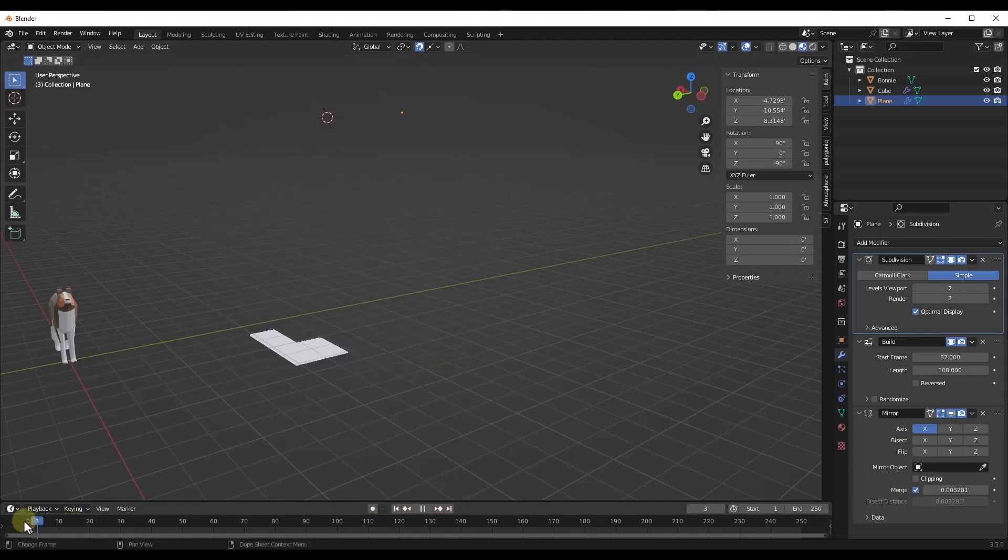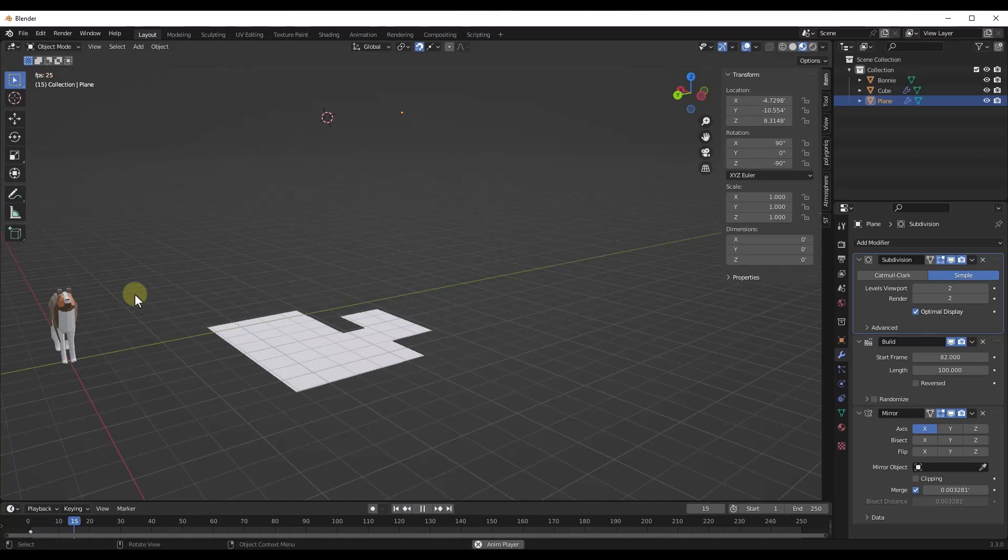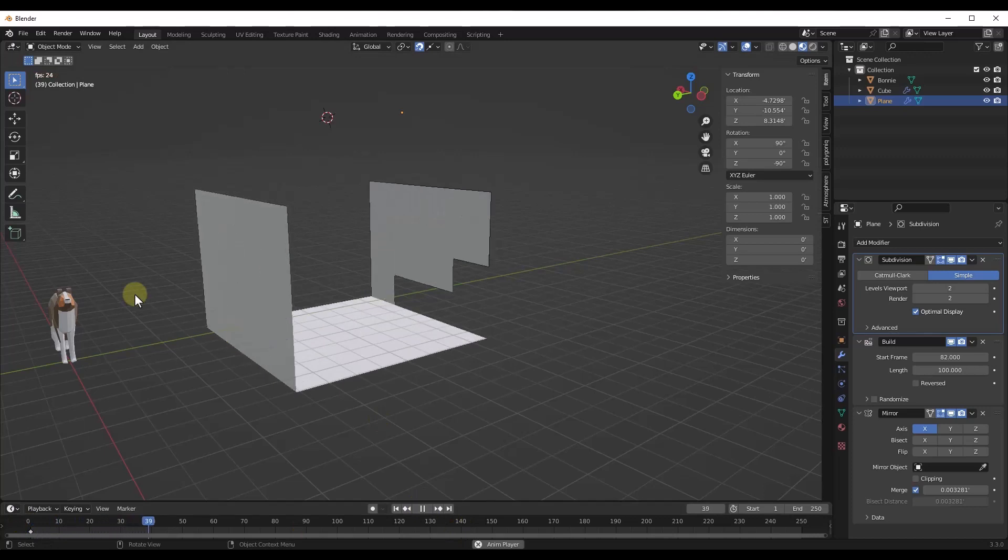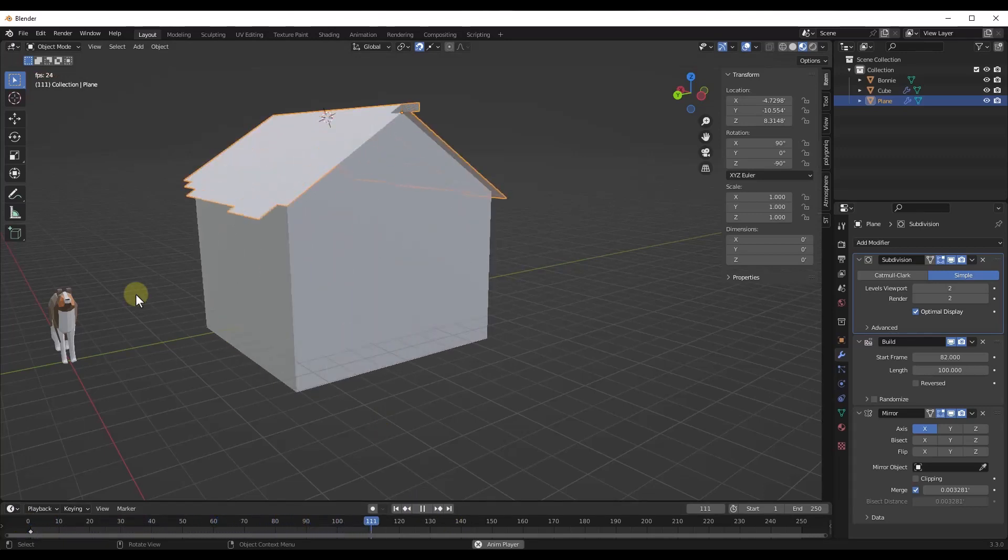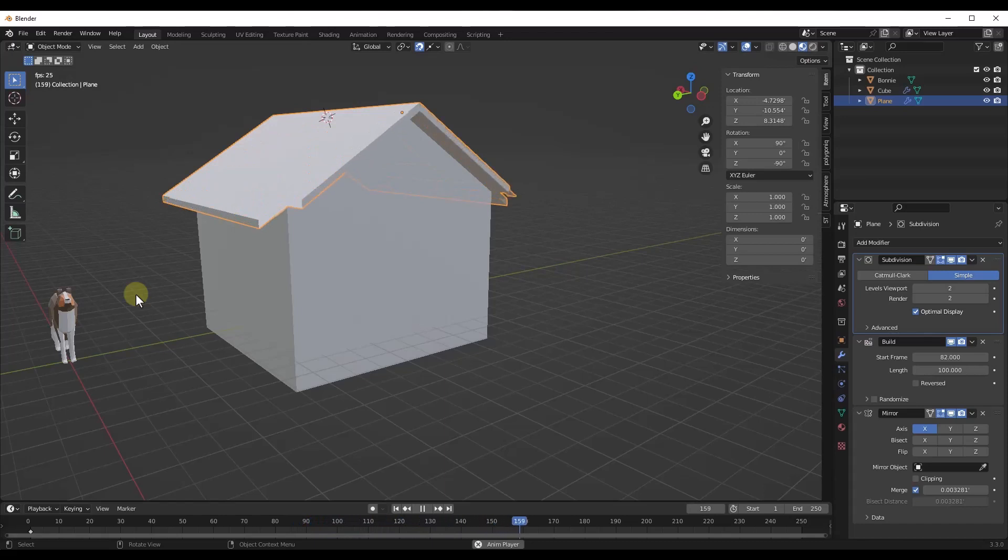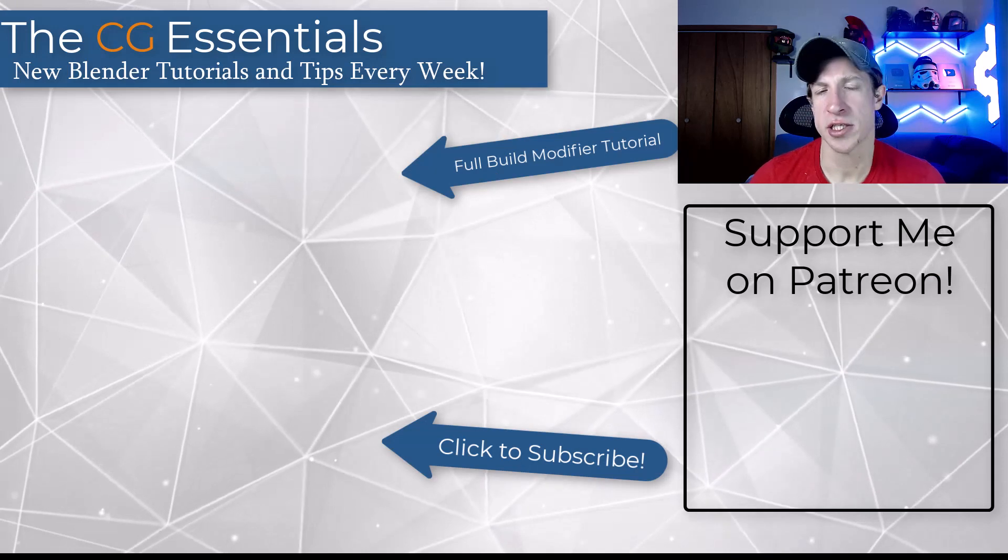But now if I click play, I've got this full house animation moving into place just like this.